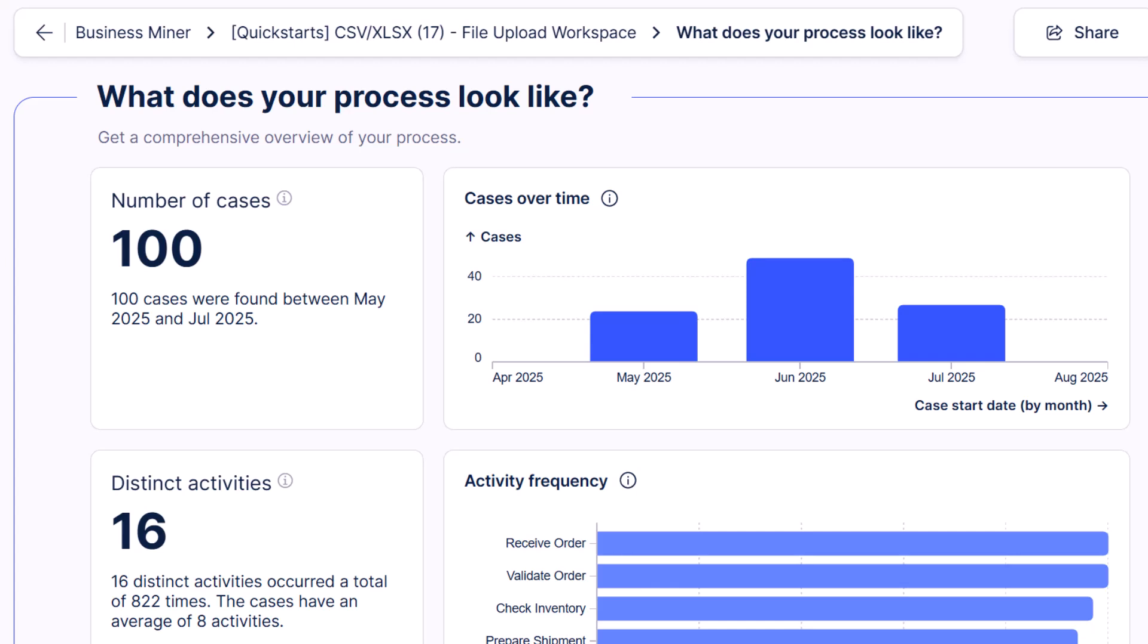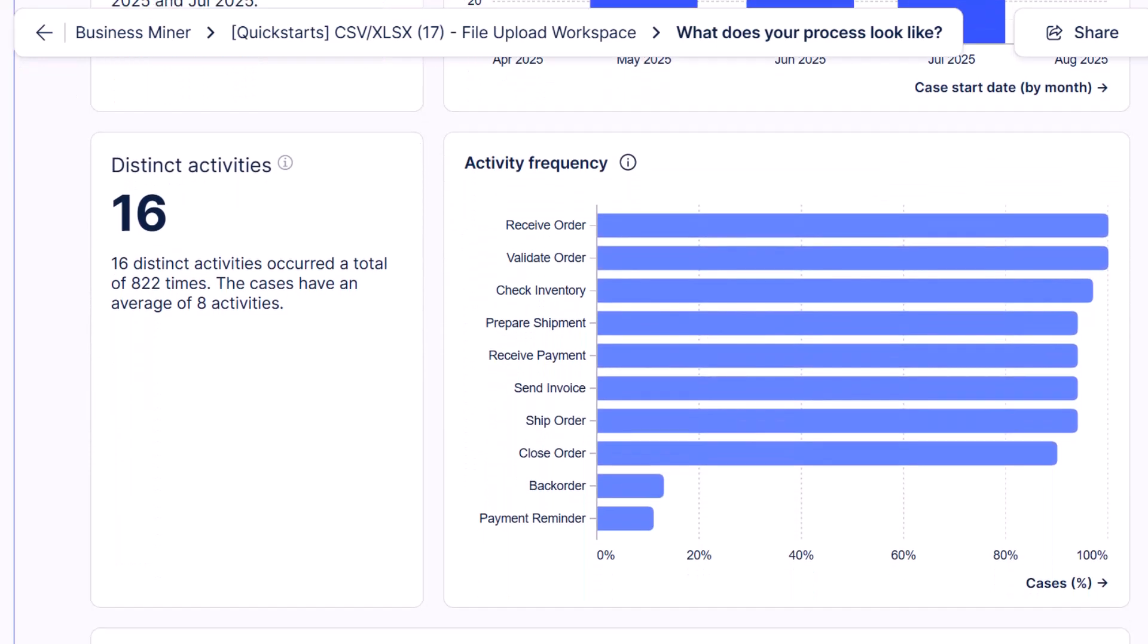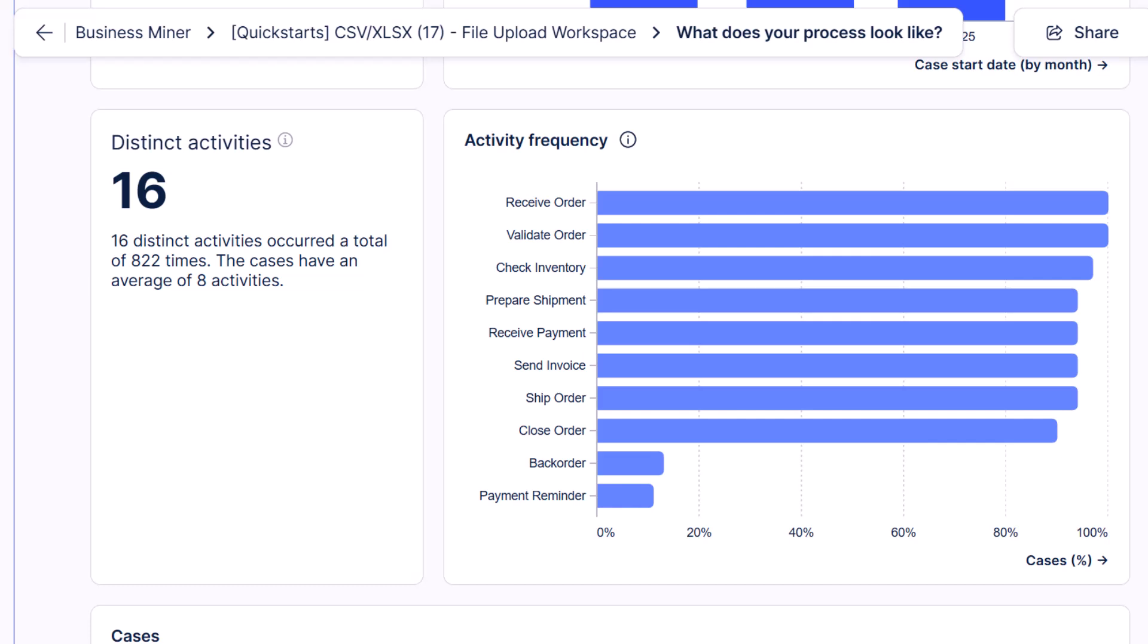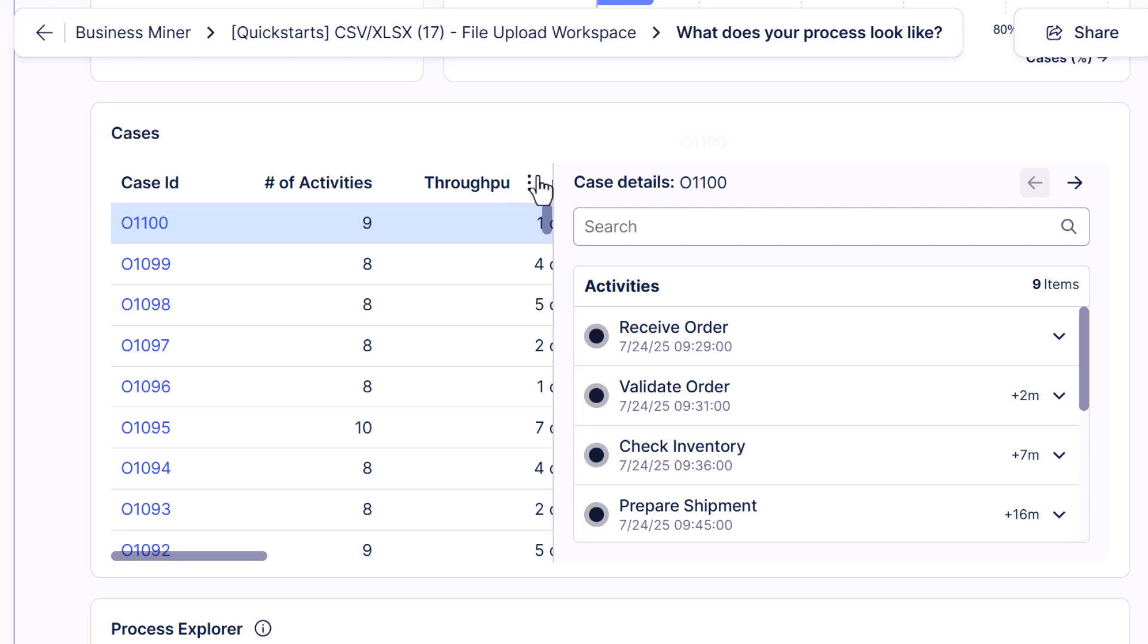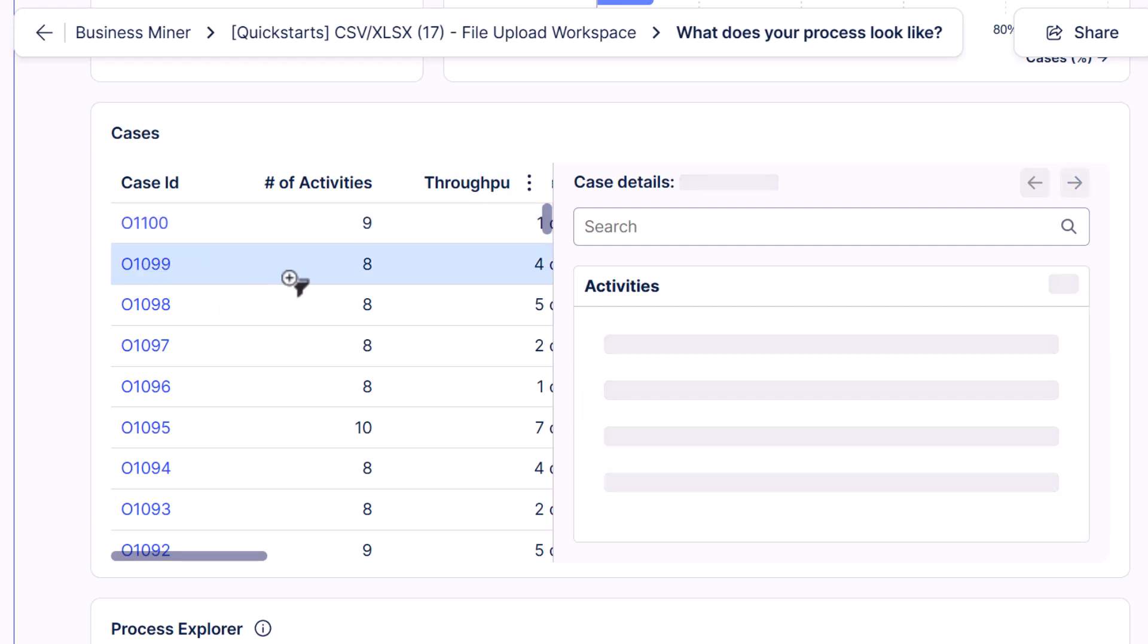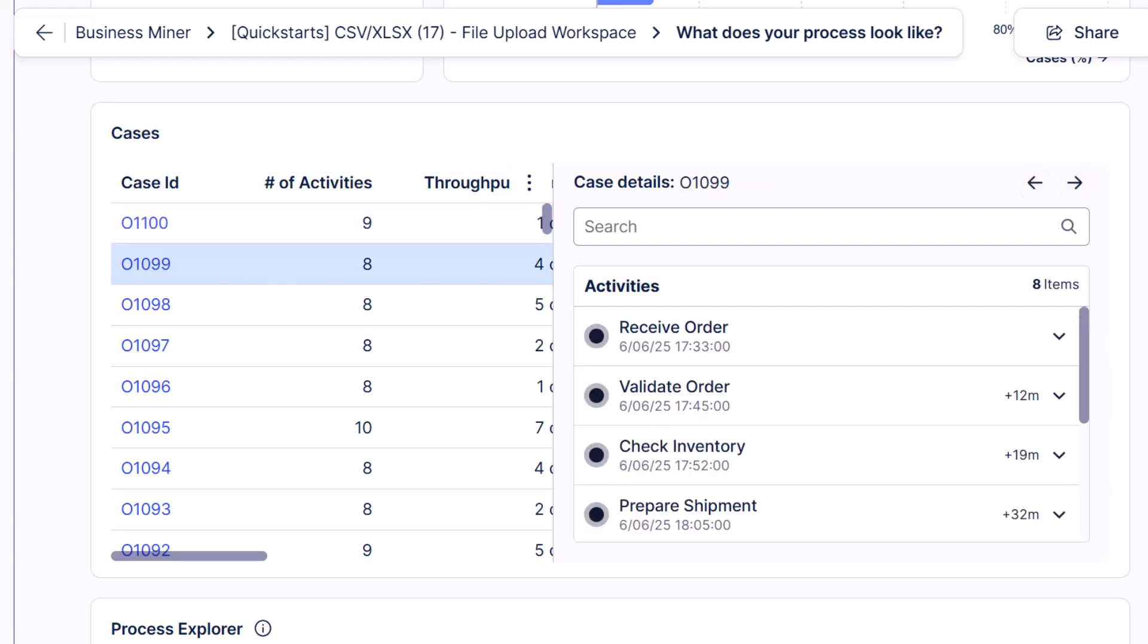It shows me things like how many cases or orders are in the data, so 100. When the orders occurred over time, we saw more orders in June. The number of distinct or unique steps and how frequently those occur across the orders. And we can also click into individual orders to examine them in more detail.